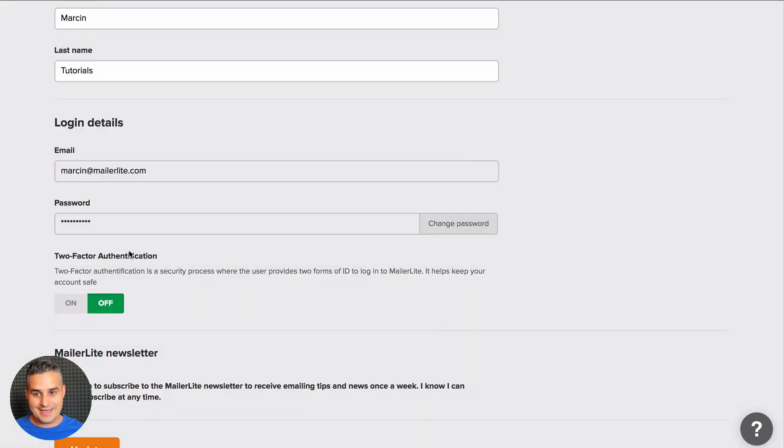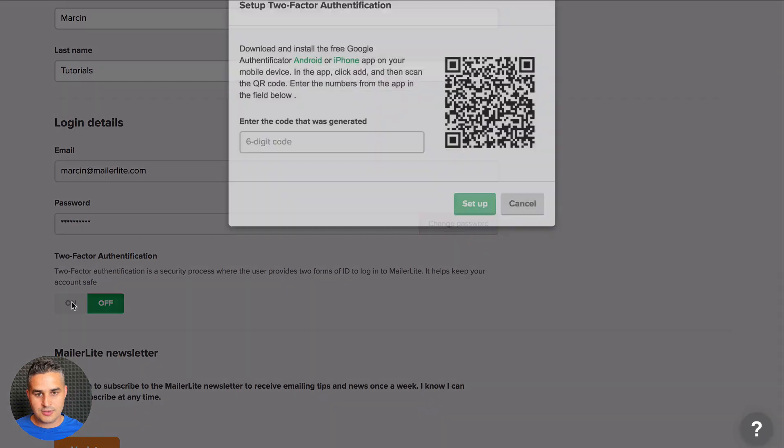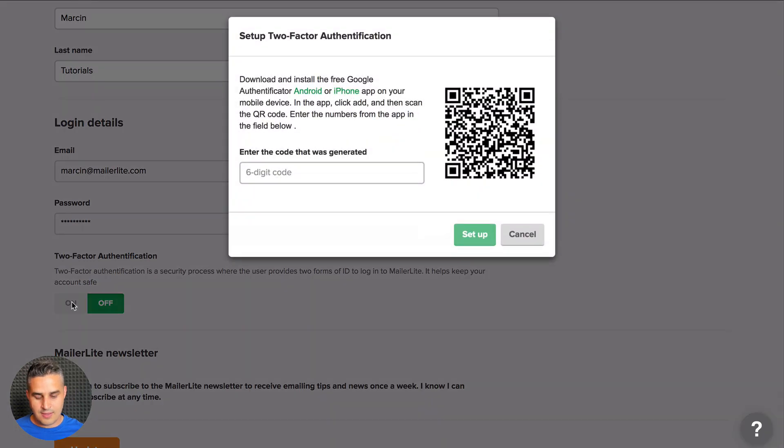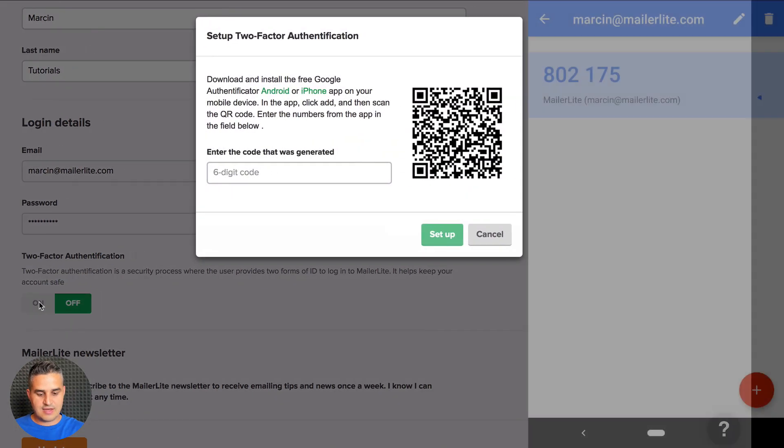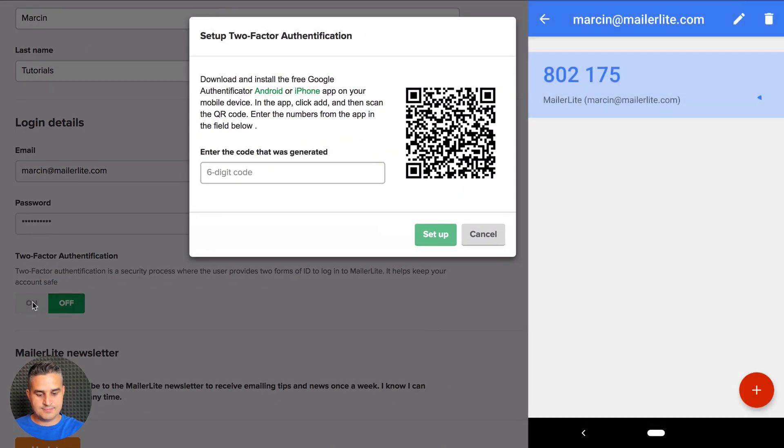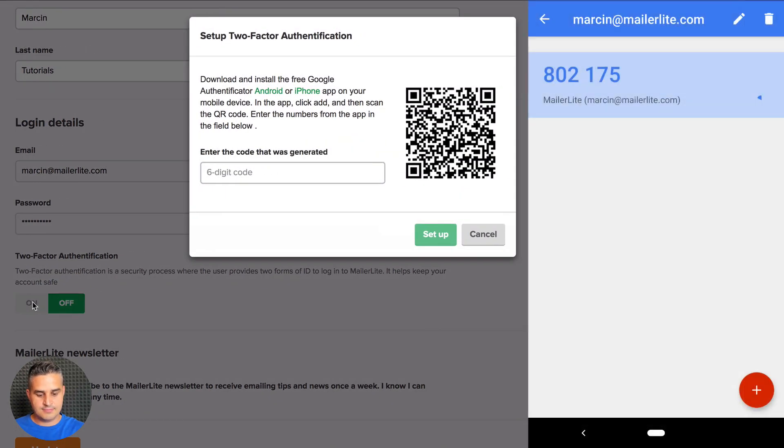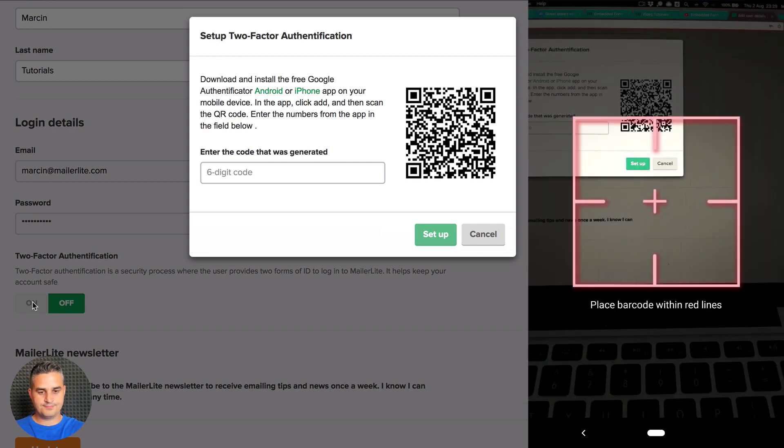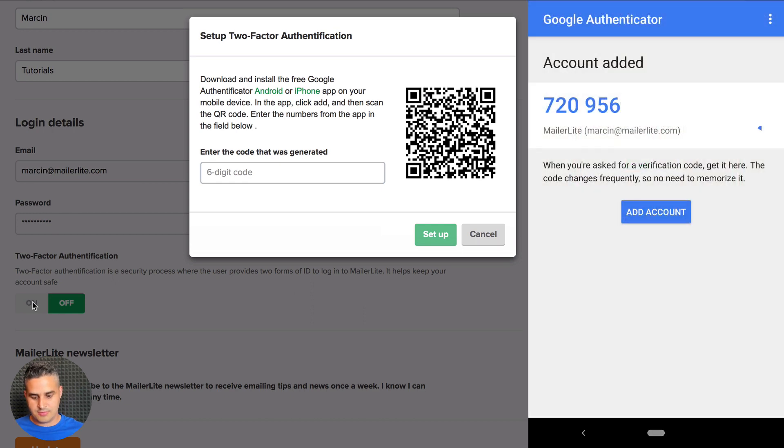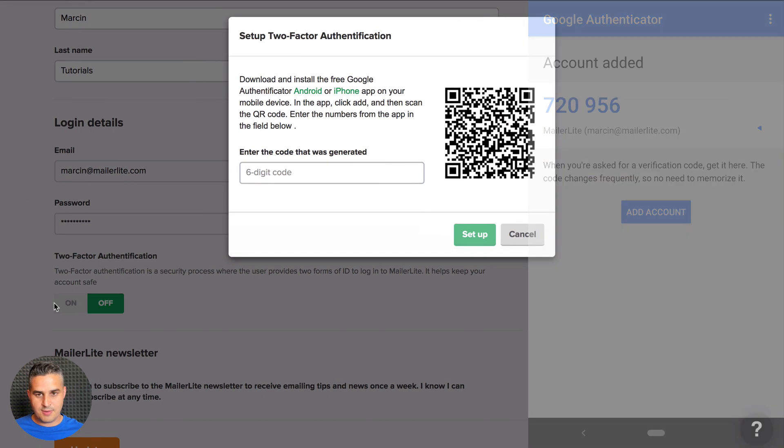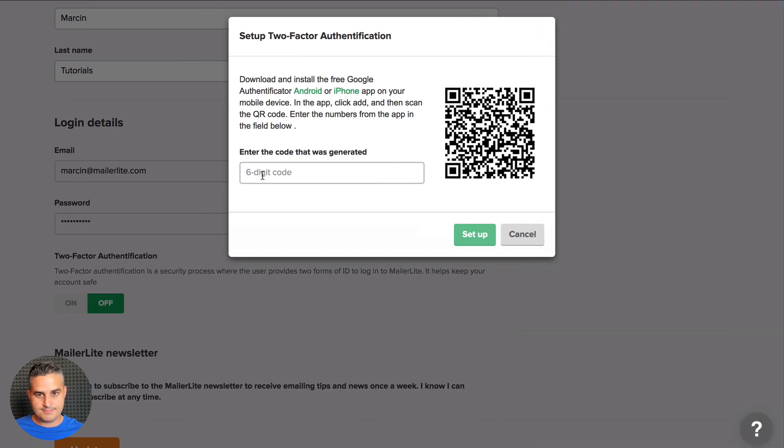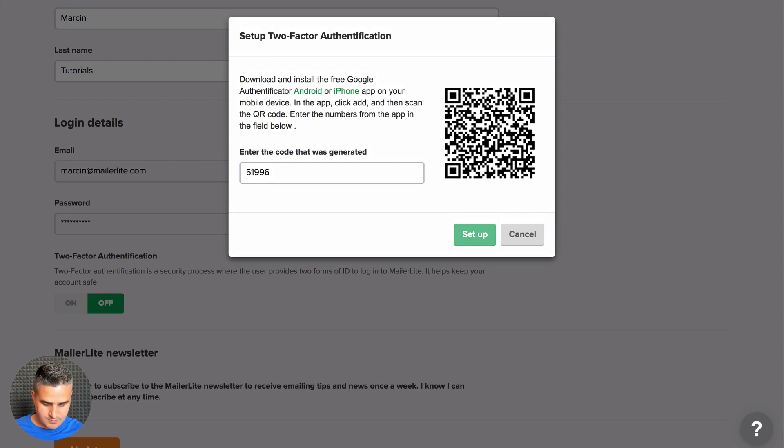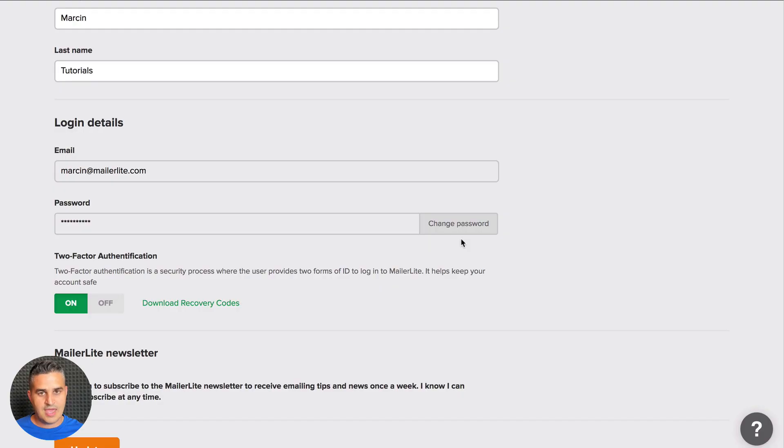To turn it on again, click on. Now remember you have to delete the account you have added. Remove the account and start from the beginning, scan the barcode, and there you go. Just put in the numbers again and click 'Setup,' and you're ready to go.